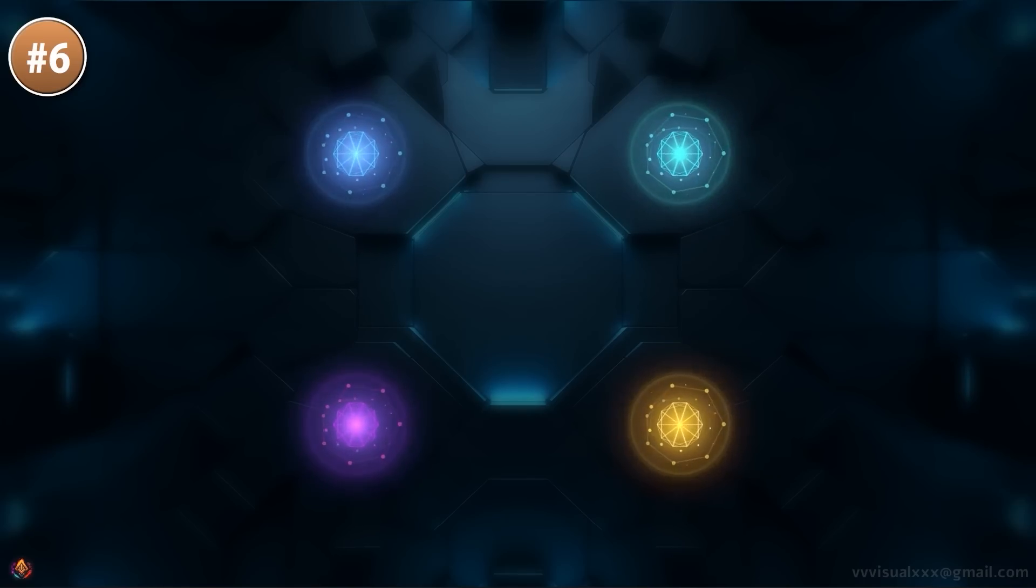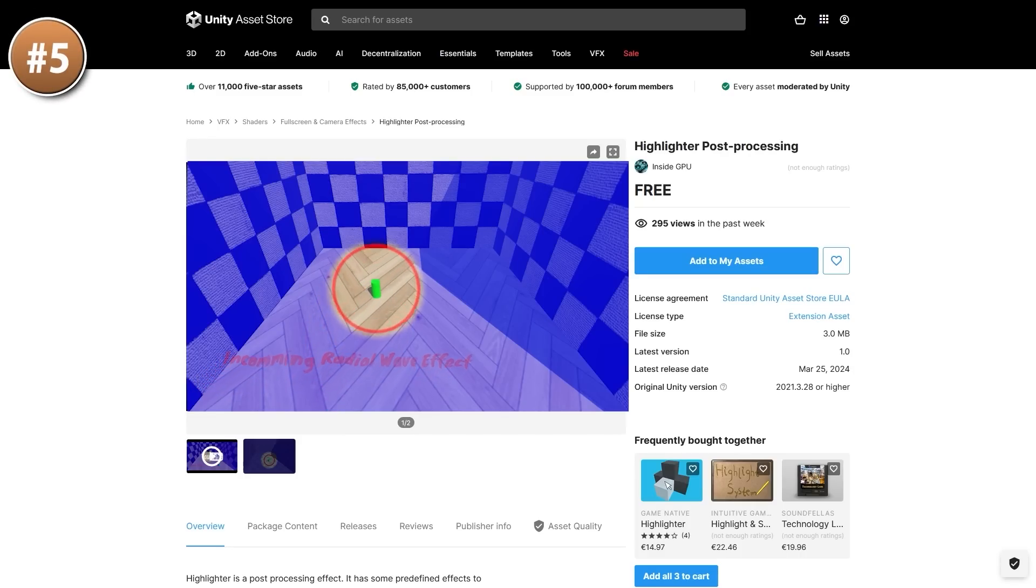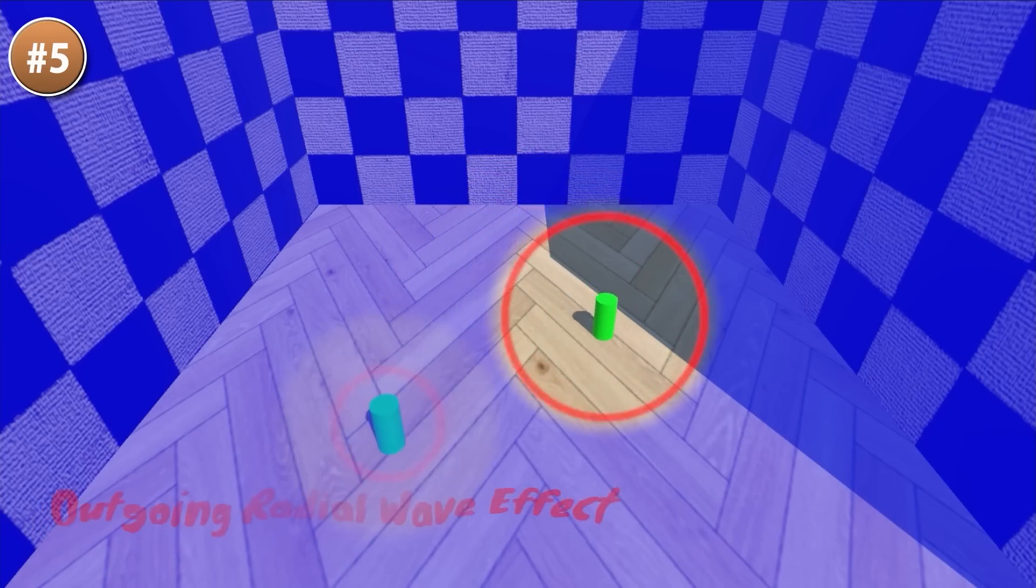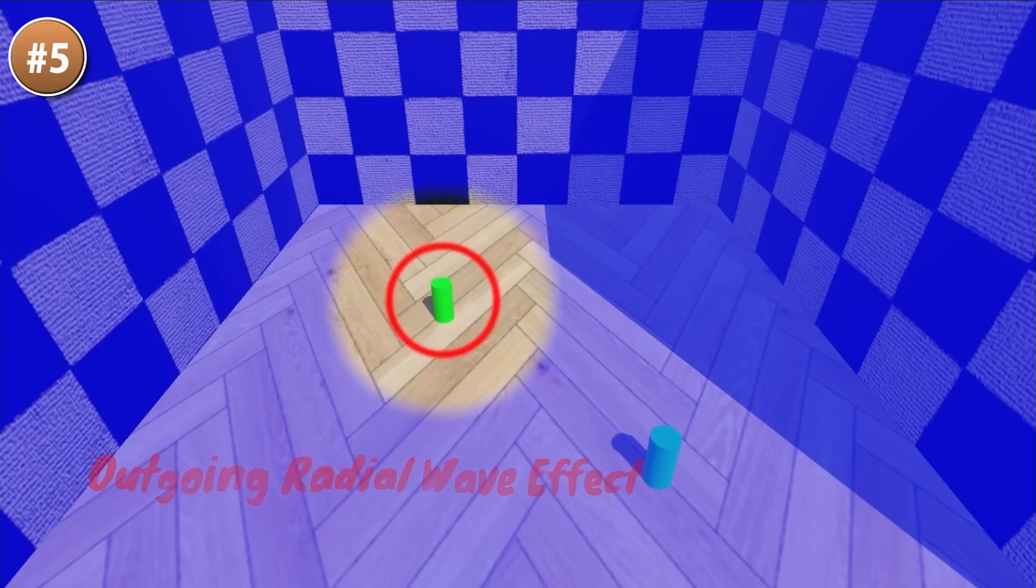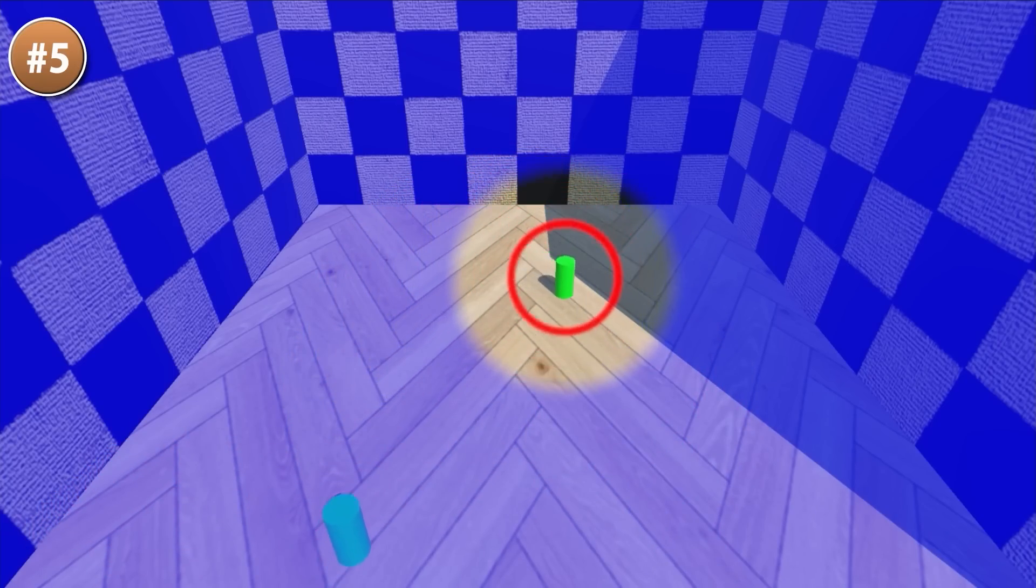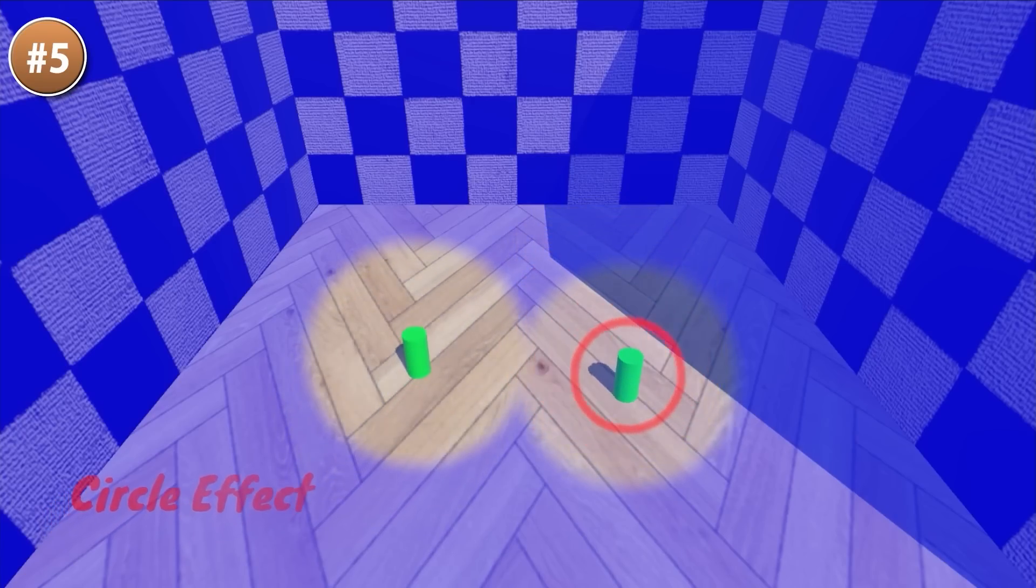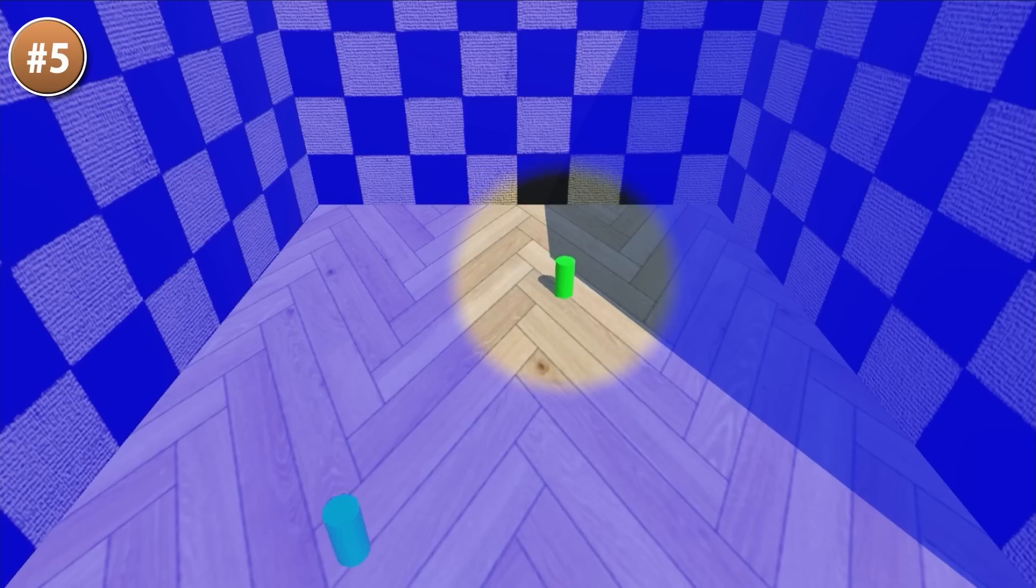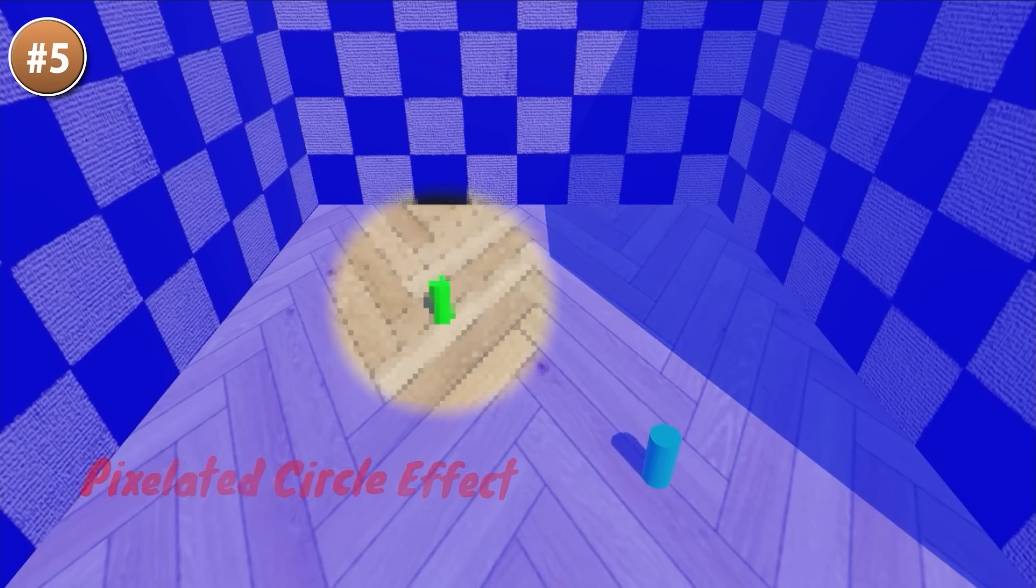Or maybe instead you need a tool to highlight some object or character. If so, check out this one. It's a post-processing effect to highlight characters or objects on screen. This is really excellent for doing things like tutorials, where you really want to guide the players to look at one very specific spot.